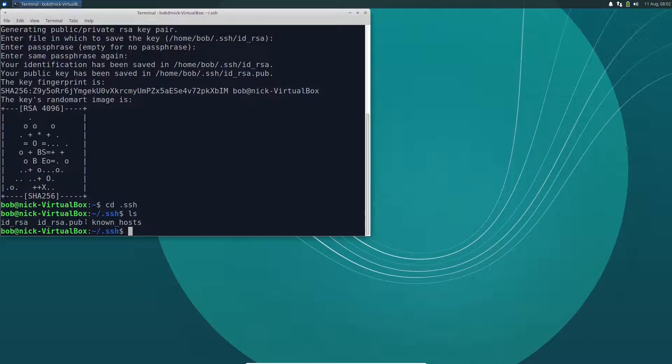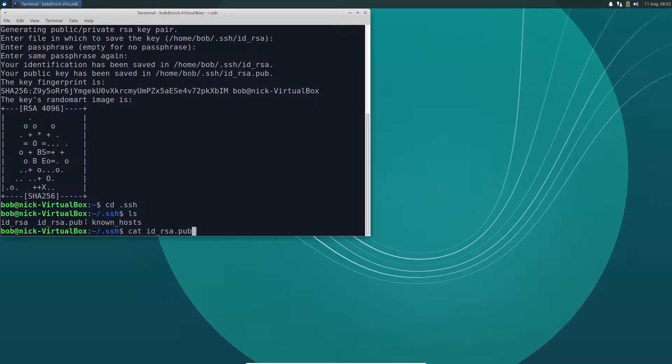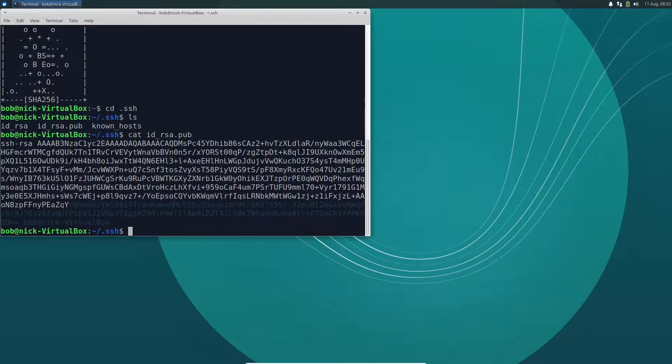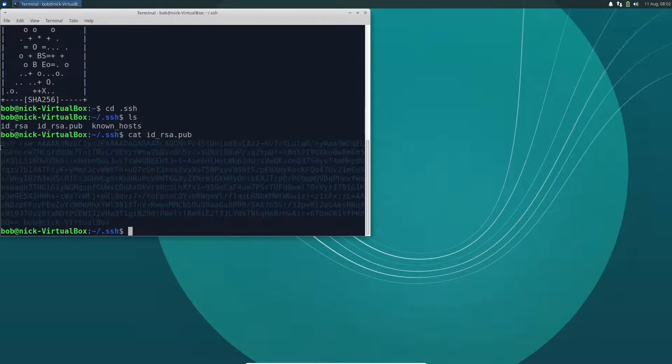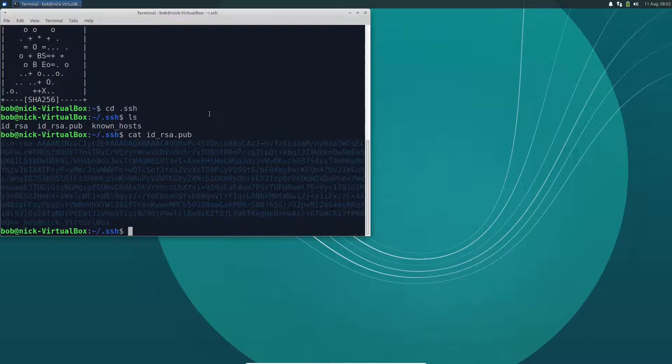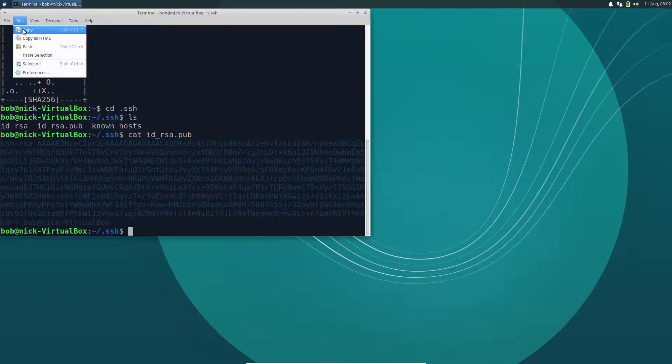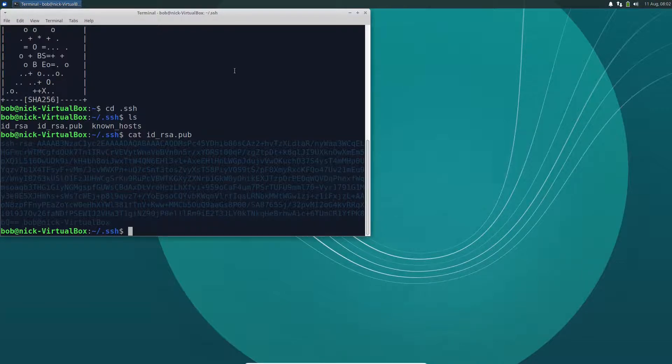So to use this, all we've got to do is the following. Let's go ahead and cat IDRSA.pub, and make sure you don't use more, use cat. And I'm going to copy this. Now you can set your terminal to copy just by highlighting, but if you haven't done that, you can highlight the text and then go under edit and say copy.